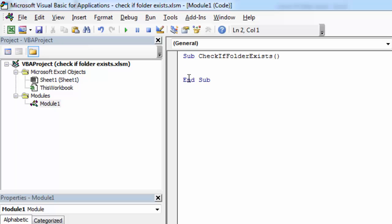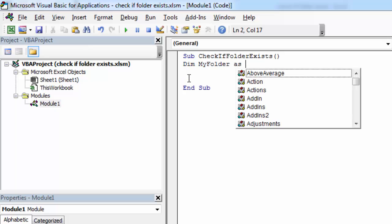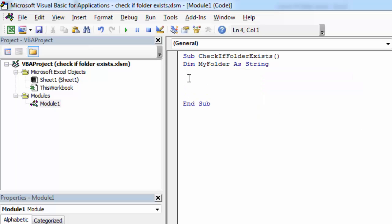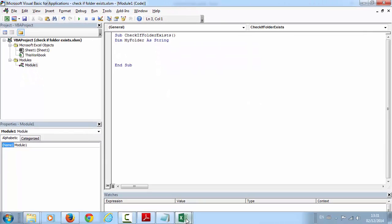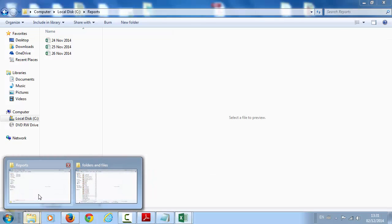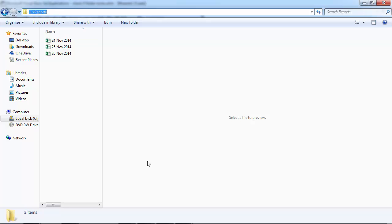Let's create a new variable called MyFolder. The folder we are going to check, it is going to be reports folder, C Drive Reports.